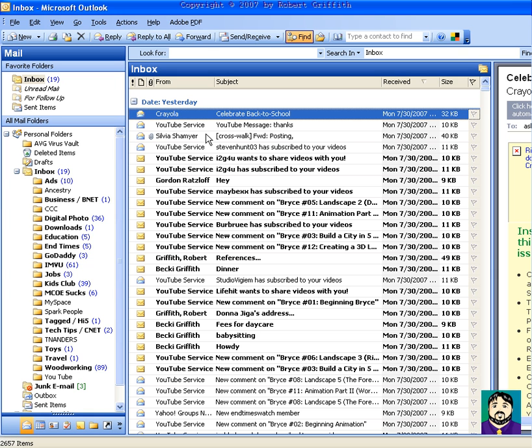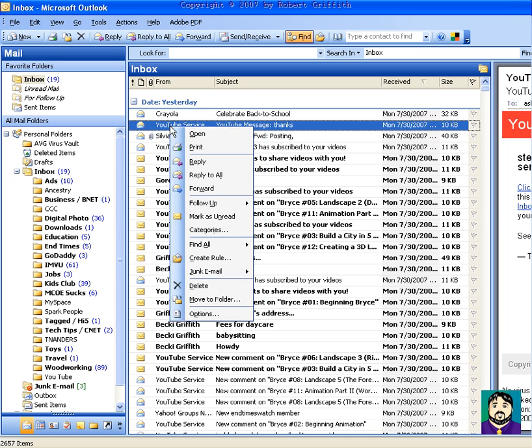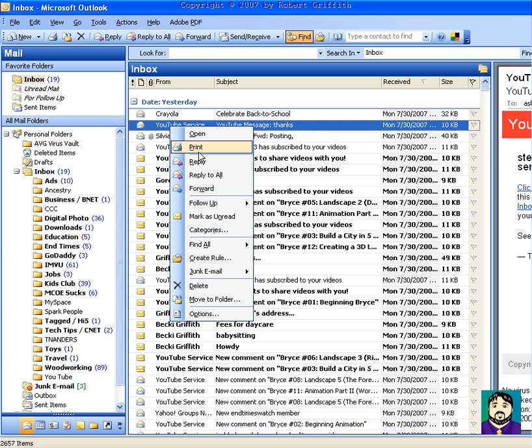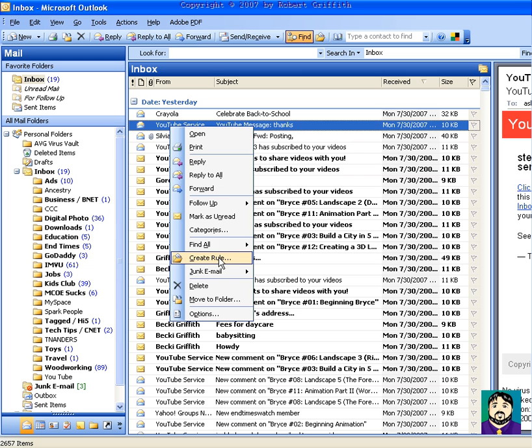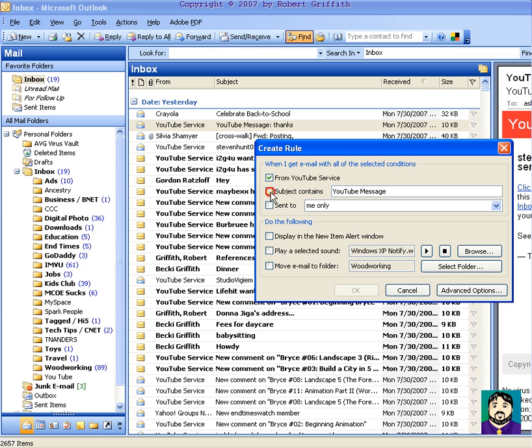Now, if I see something like this, I can right-click on the YouTube thing, and there's this thing that says Create Rule. And in here, I can say Subject Contains YouTube Message. Or I could say From YouTube Service. Actually, that would probably be better. I'm going to say From YouTube Service.